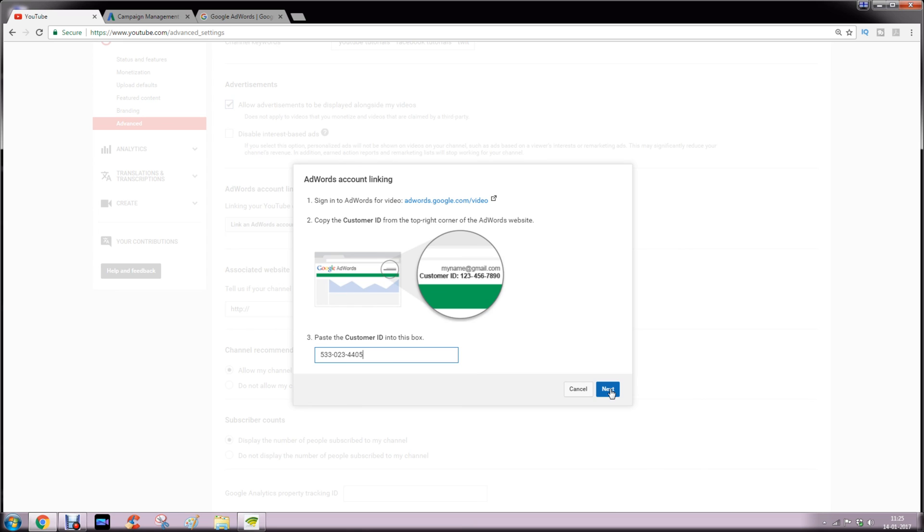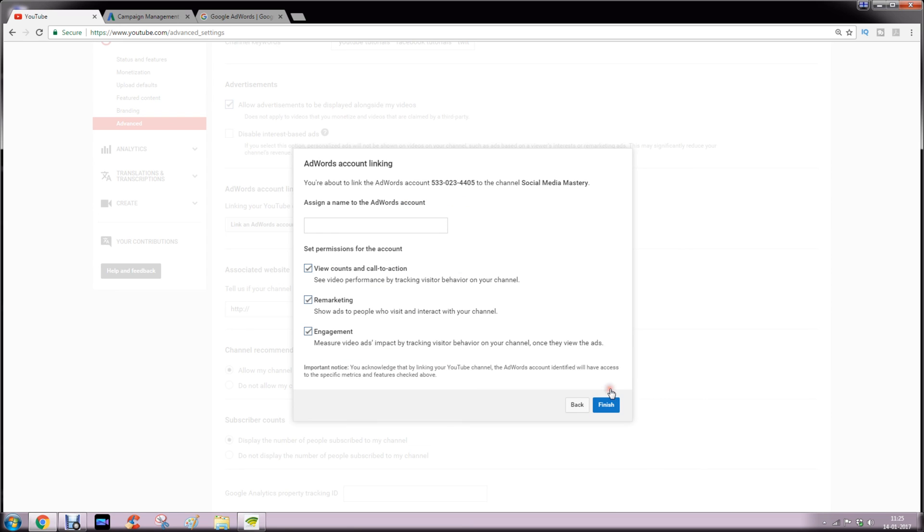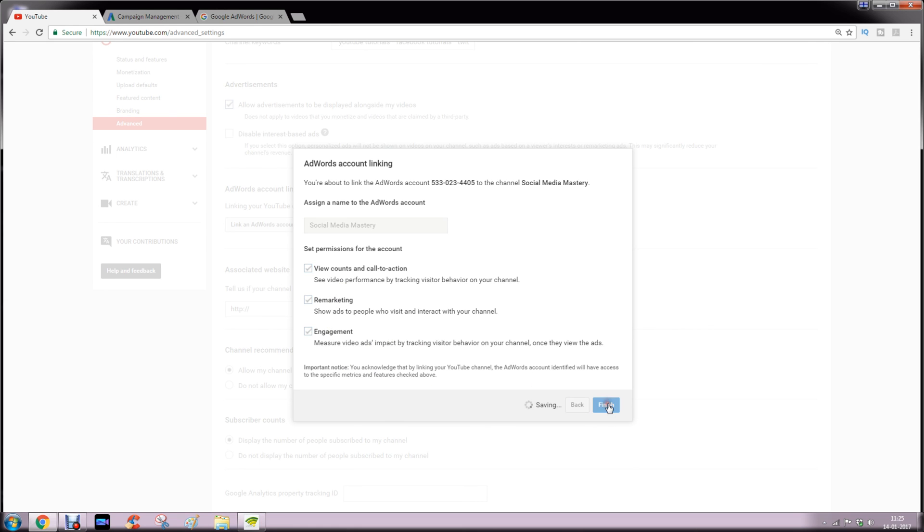And then click next button. You can assign a name to your AdWords account, then click finish button.